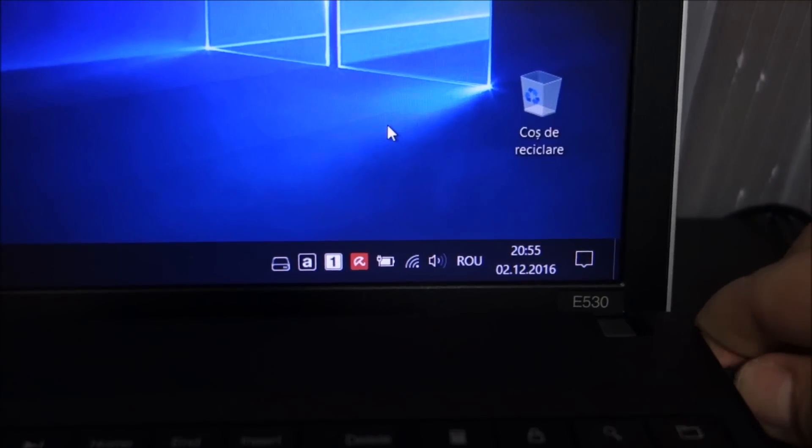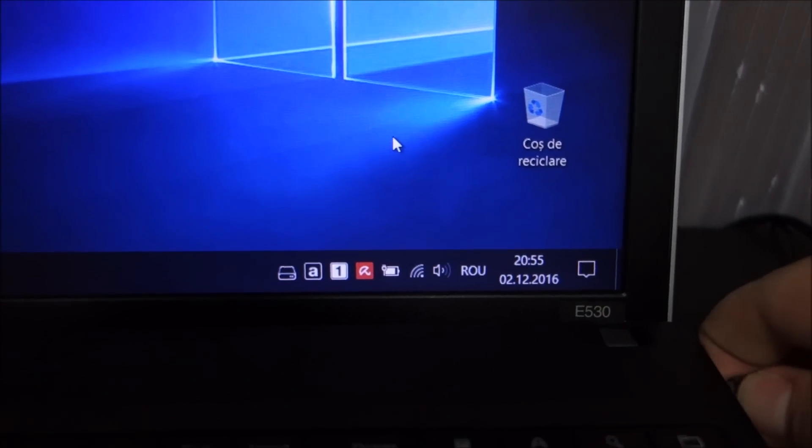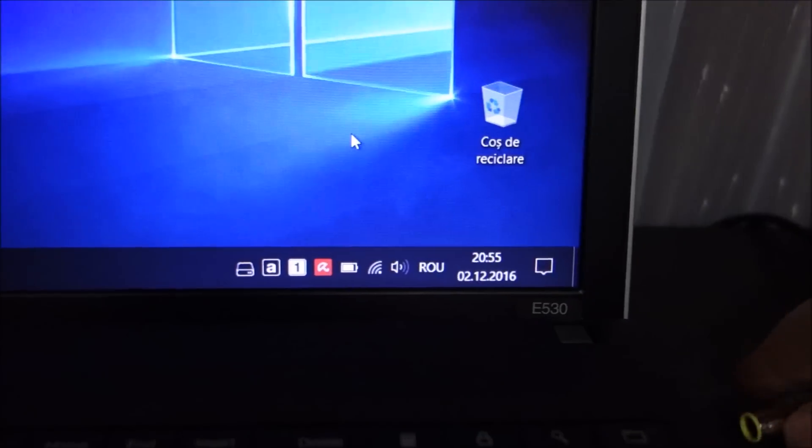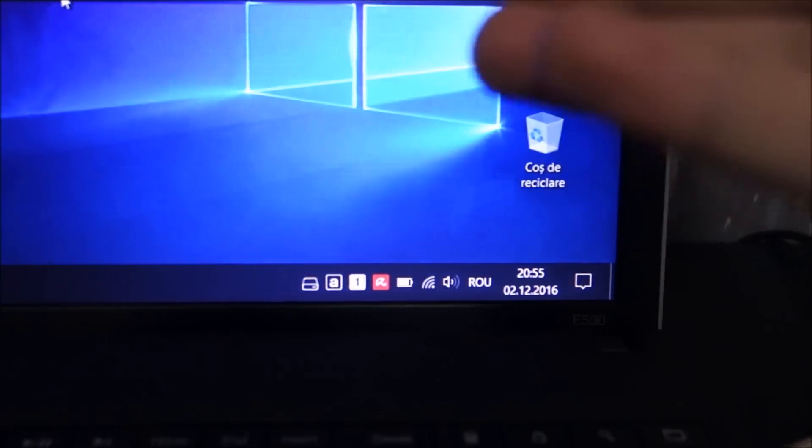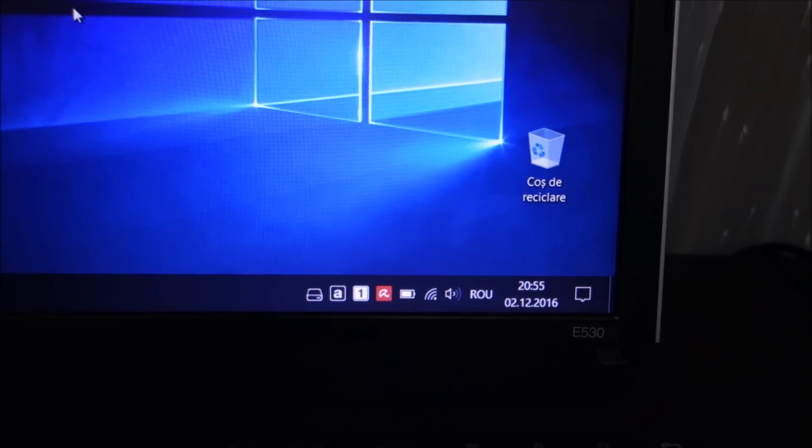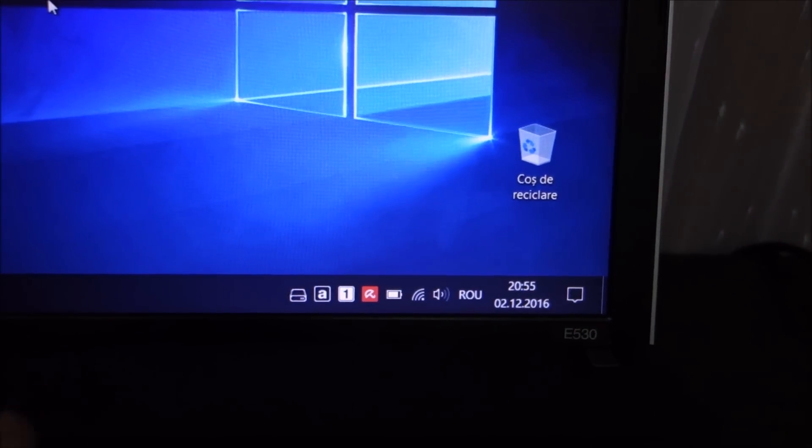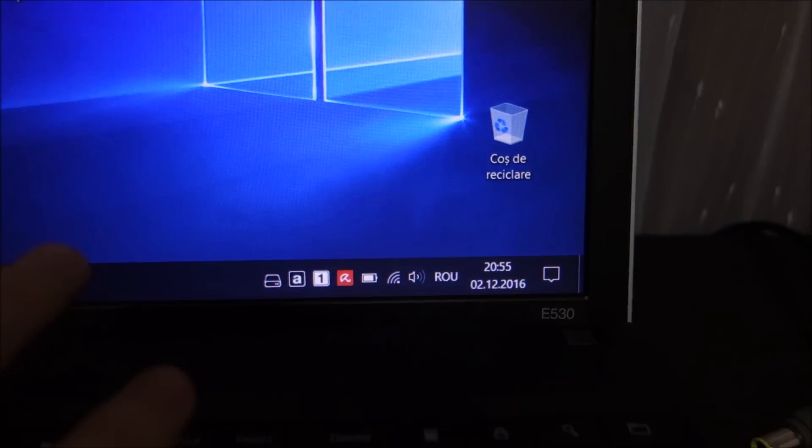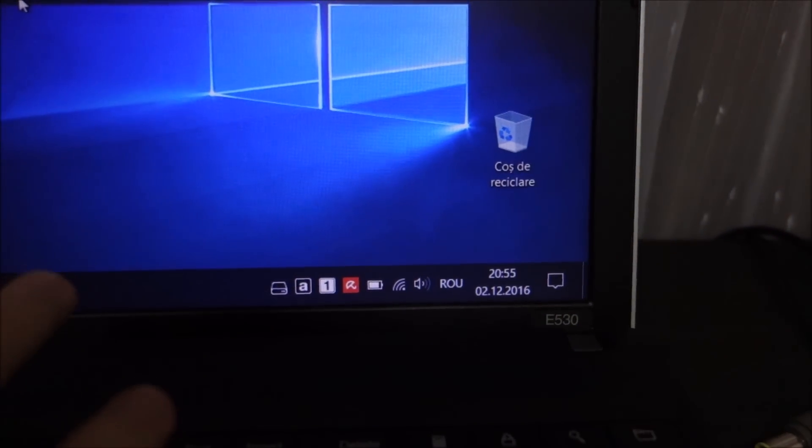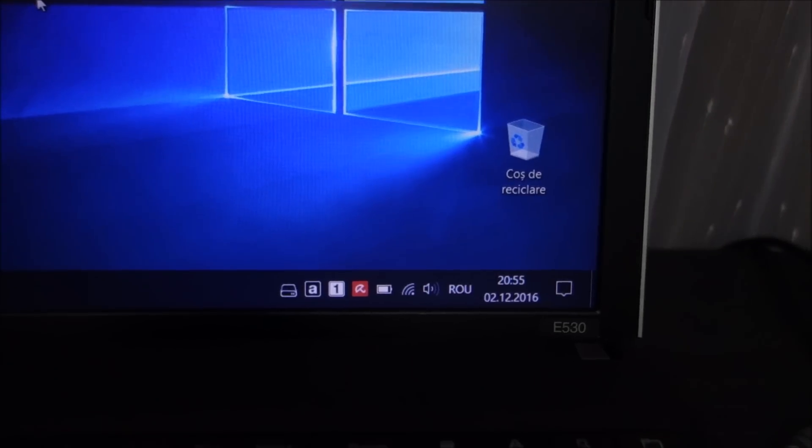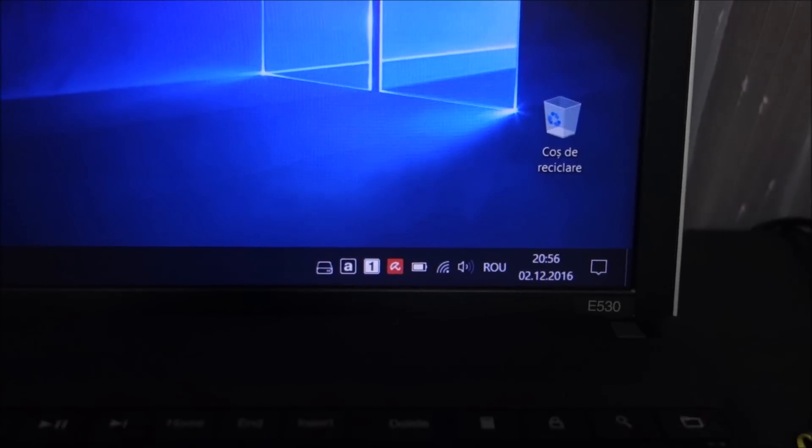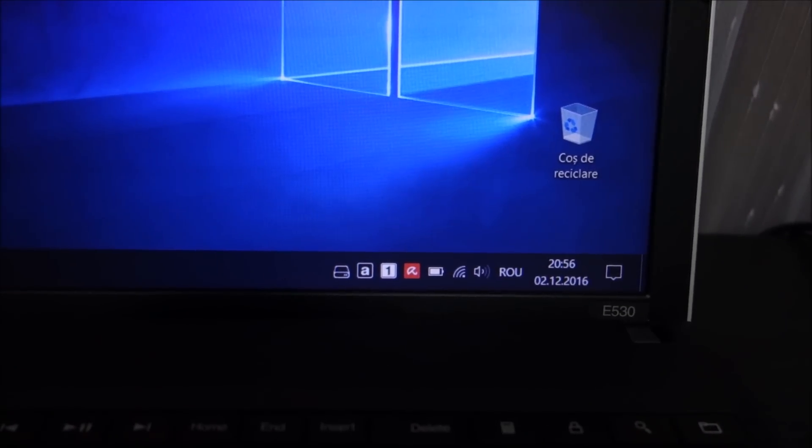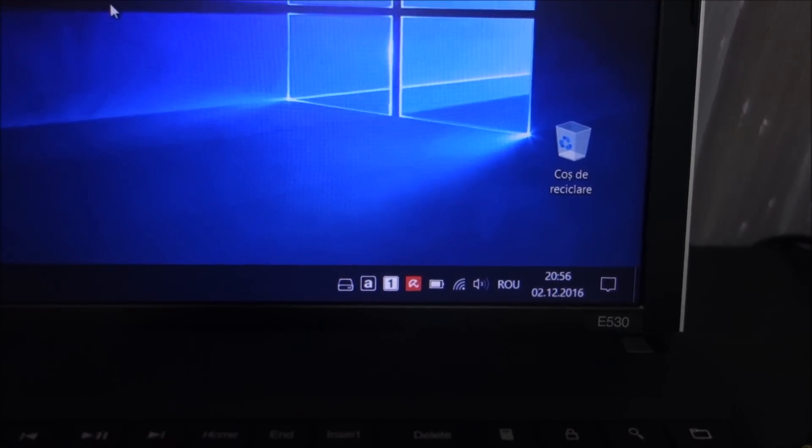To do this, simply unplug the charger and do stuff to drain the battery. This is what my laptop does when I unplug it. Let me lower a bit the brightness so we can see better.